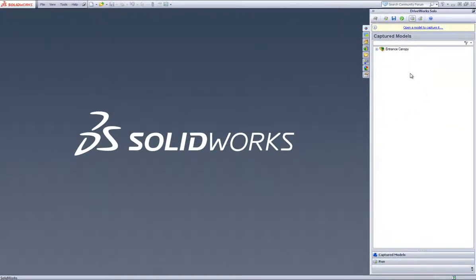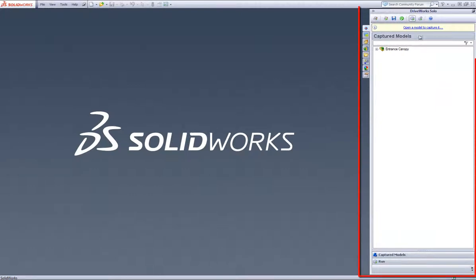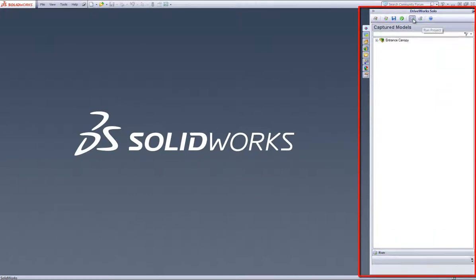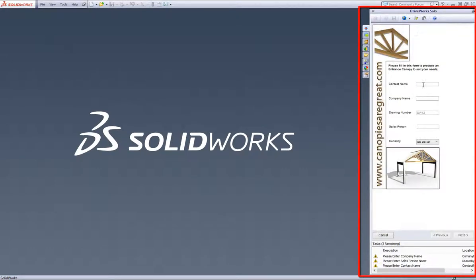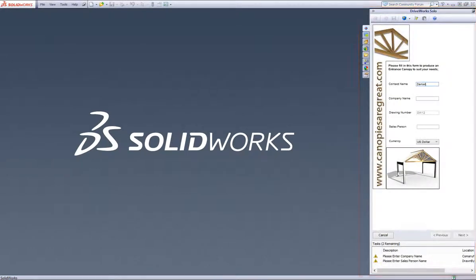Like DriveWorks Express, DriveWorks Solo sits inside SolidWorks, but there are some striking additional benefits that you get with DriveWorks Solo over DriveWorks Express.